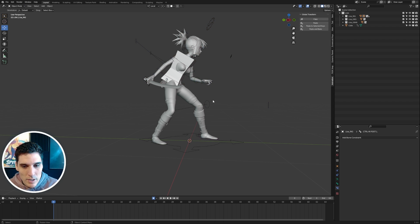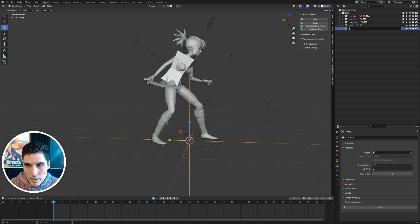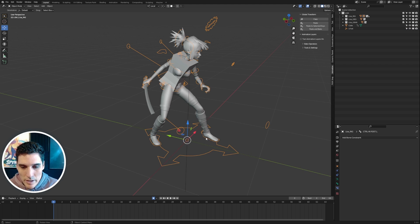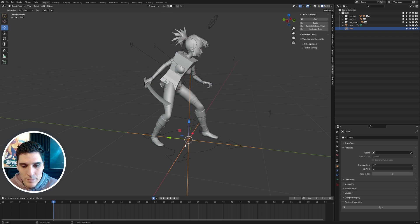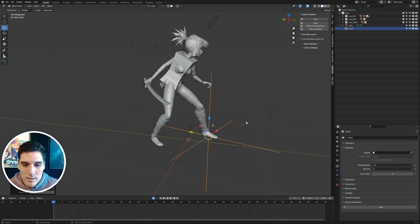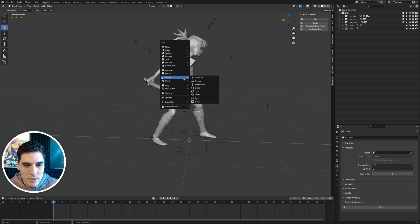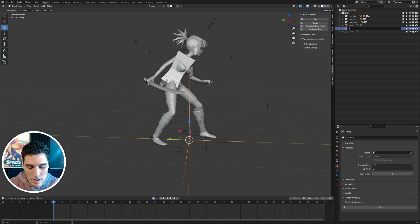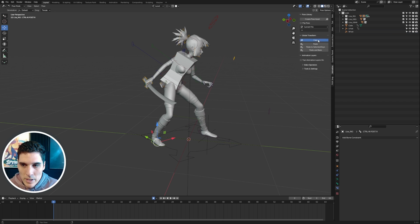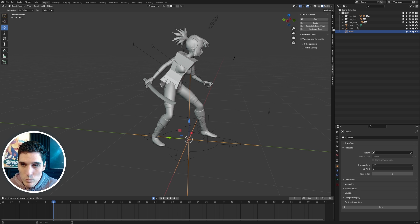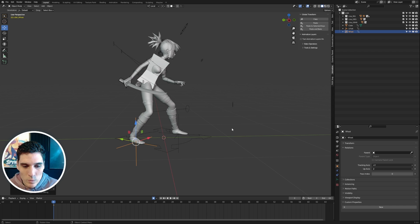In Object Mode I'll press Shift+A, go to Empty, and choose Plain Axes. I'll name this 'L Foot.' Then I'll go into Pose Mode, copy the global transform of the left foot, and paste it onto the empty — scaling it down a bit. I'll press Shift+A again, add another empty, name it 'R Foot,' grab the right foot control, copy the global transform, and paste. Now these locators are in the exact position of the feet.